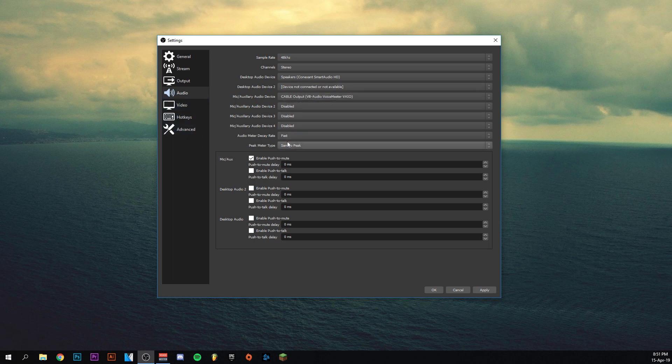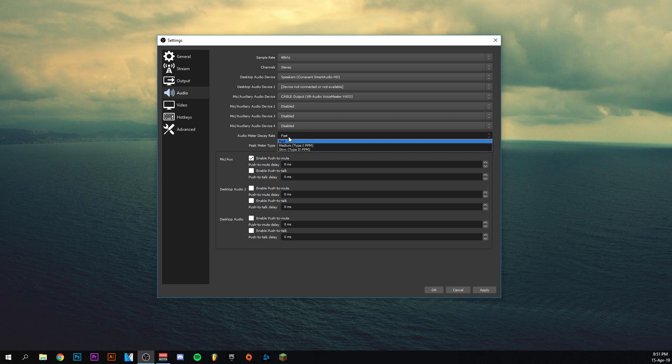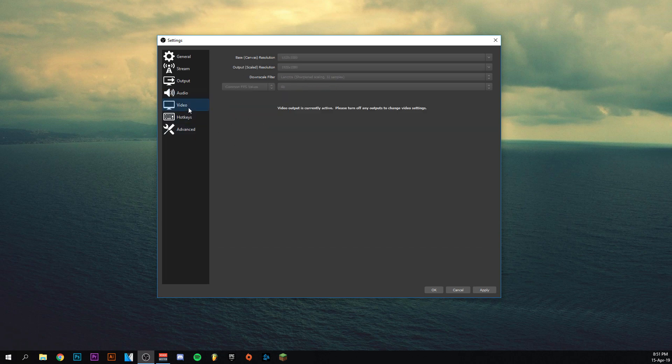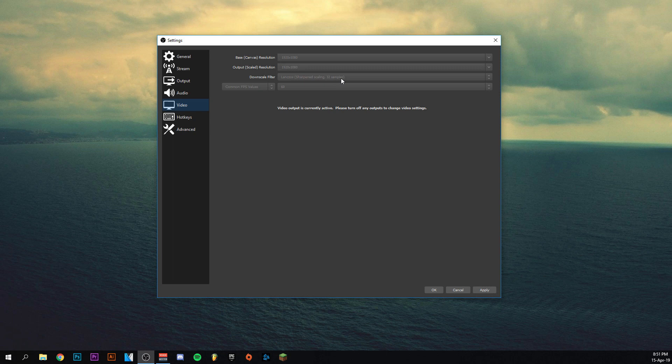This should be fast. Pretty sure it's always on fast. For the rest, nothing too much there. Same thing here, 1920x1080 for these two. This should be on Lanczos sharpening scaling to 32 samples. I've seen that this is the best downscale filter, so be sure to use that one. It's definitely the best one. And FPS should be on 60, of course. 30 is too low nowadays, so be sure it's on 60 FPS.